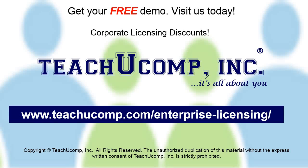Need computer training for a group or office? Contact us today to get a free demo of our training at www.teachucomp.com/enterprise-licensing.